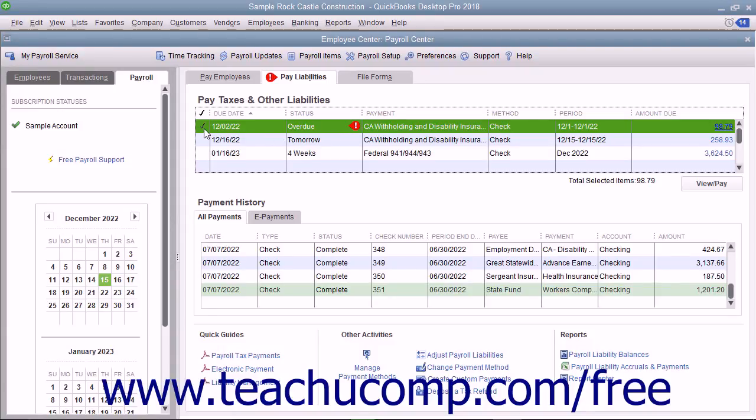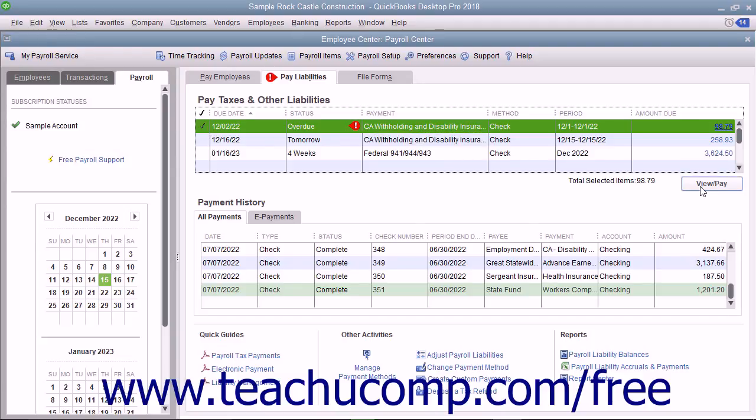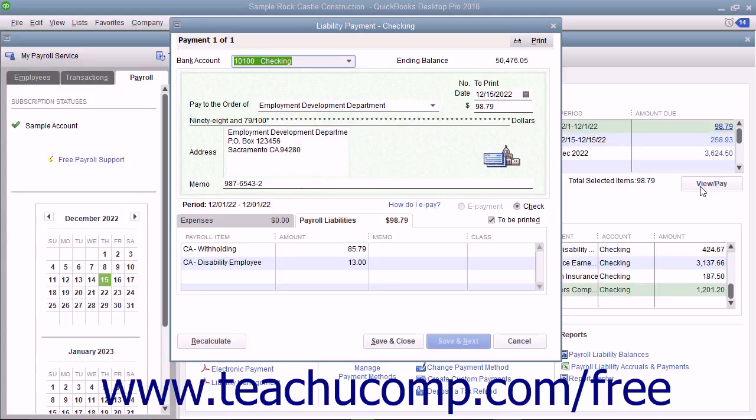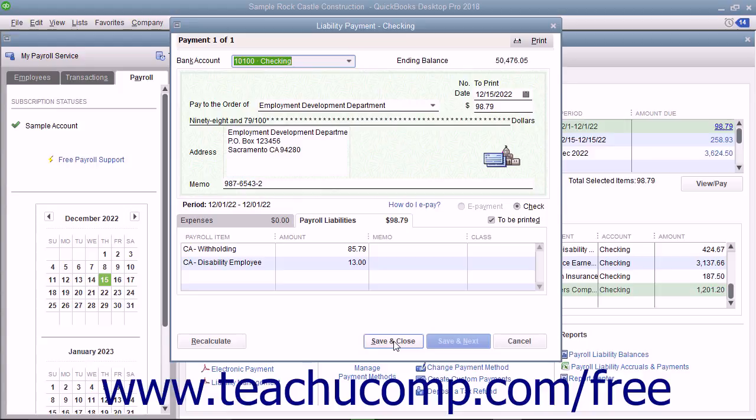the Employee Center Payroll Center window. Then click the View Pay button to open the Liability Check window where you can review the liability check or checks to be created. Then click the Save and Close button to finish and save the checks for printing.